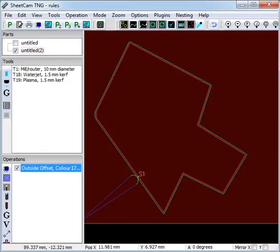This is a quick tutorial on cutting rules in SheetCam. This example focuses on plasma cutting, but it can also be useful for other methods of cutting.